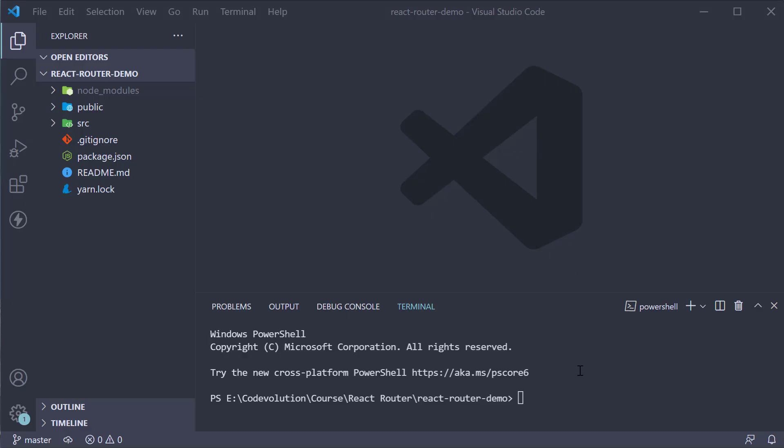Now there are two simple steps. The first step is to create a new React app using create-react-app.